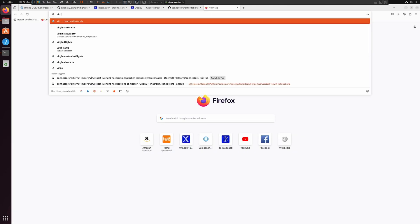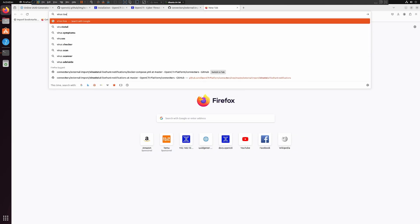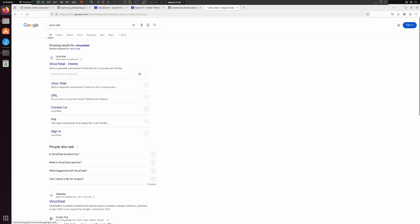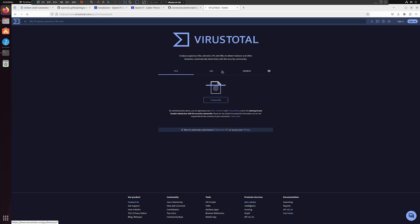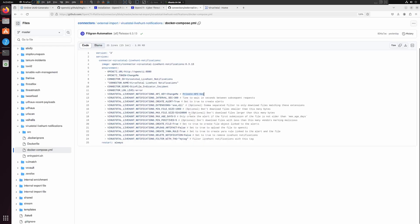I hope you're aware of the VirusTotal website. If not, please leave a comment and I'll do a separate video for it. You can simply sign up and then generate your API key.